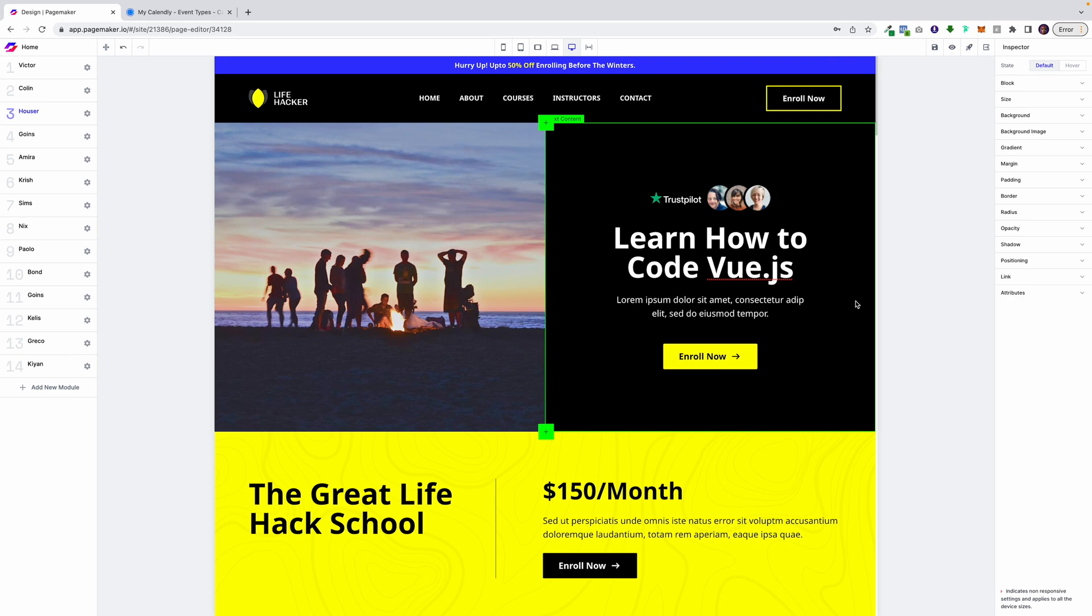What's up everyone, this is Seth with PageMaker and today I'm going to be showing you how to embed on PageMaker.